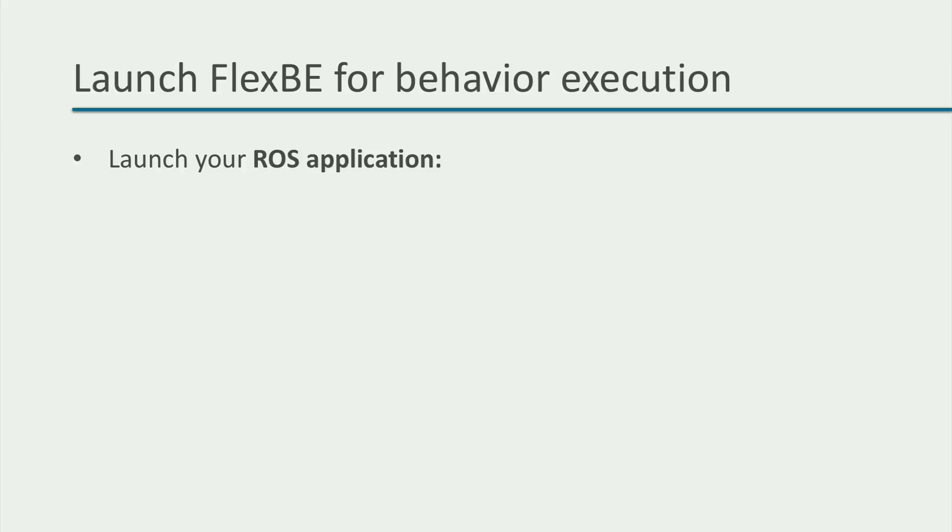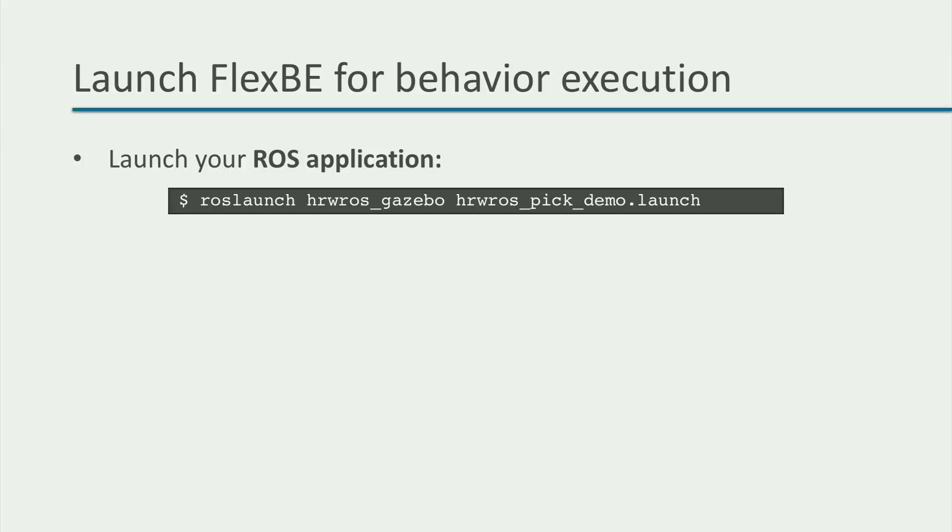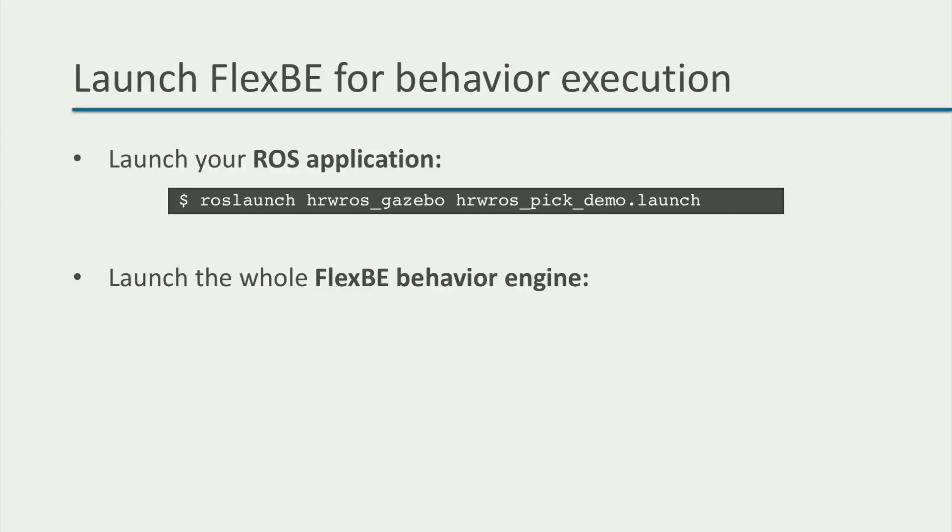To launch our ROS application for the pick example in the factory, we can simply use roslaunch with the hrwros_gazebo hrwros_pick_demo.launch file that we included in the repository of the course. And second, we need to launch the complete FlexBE behavior engine, so that we can execute our behavior.